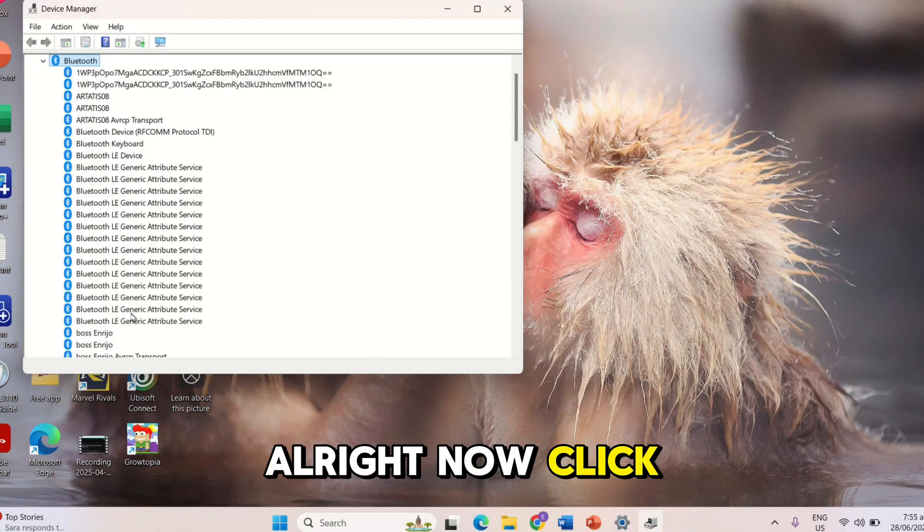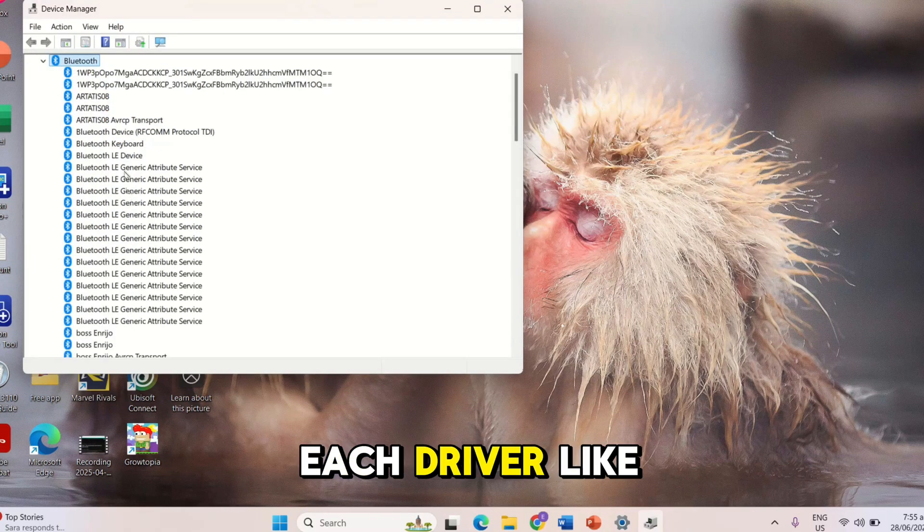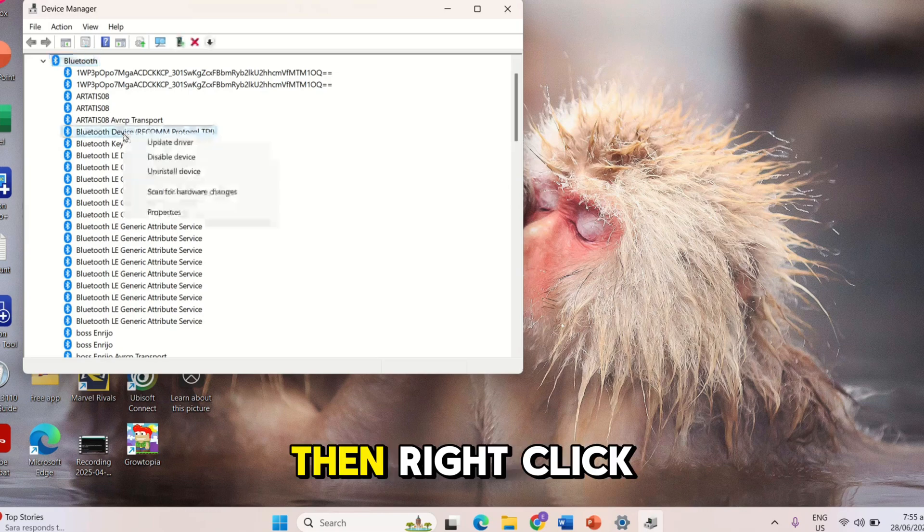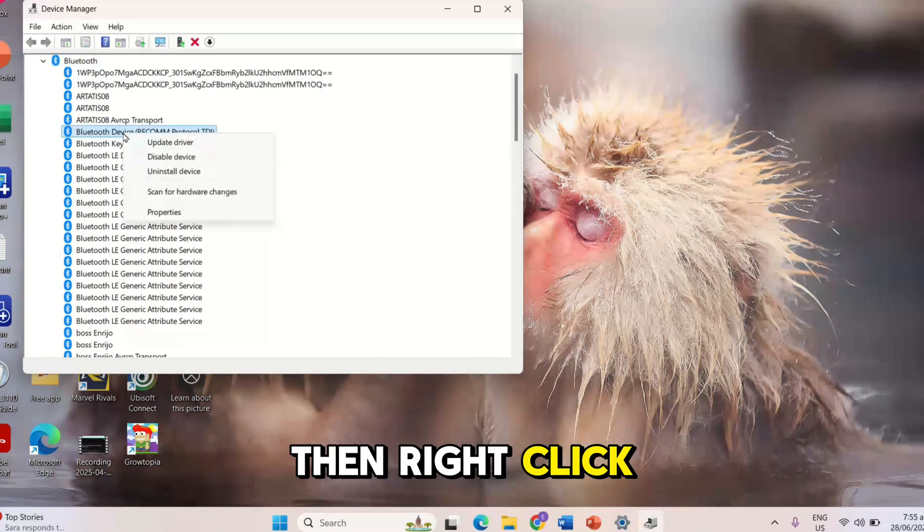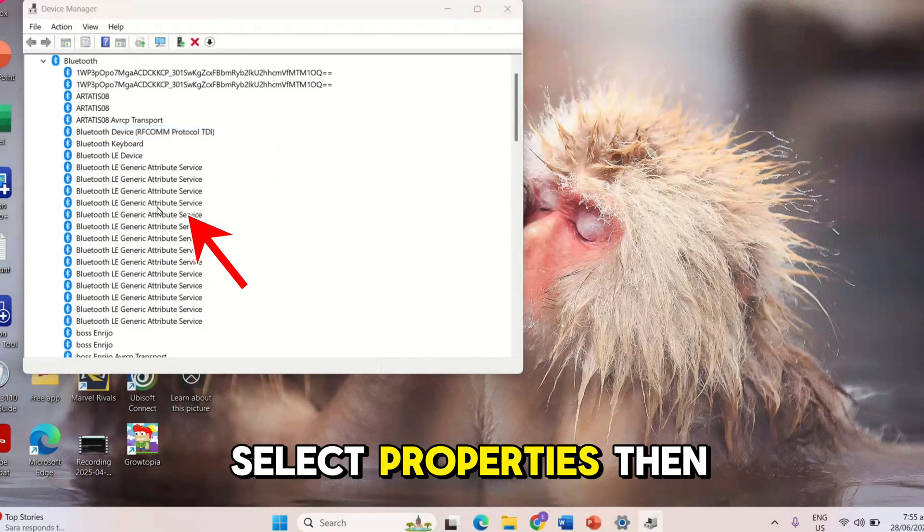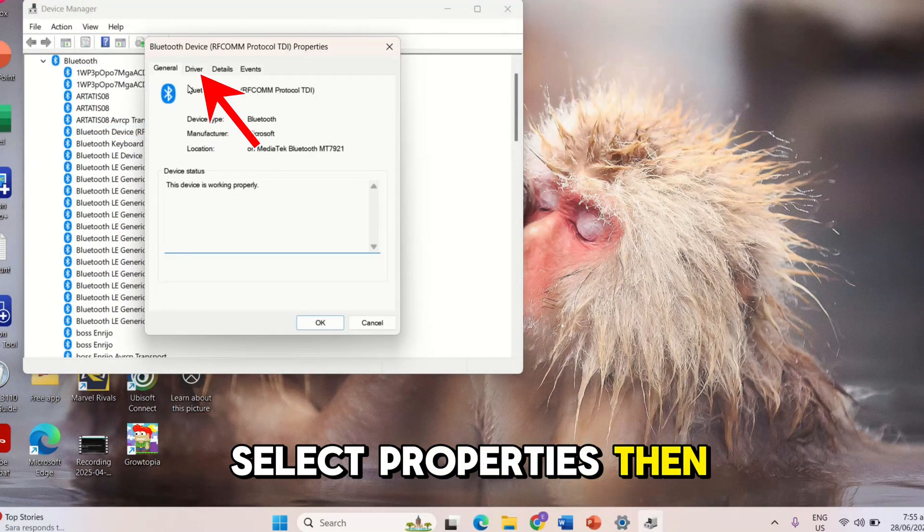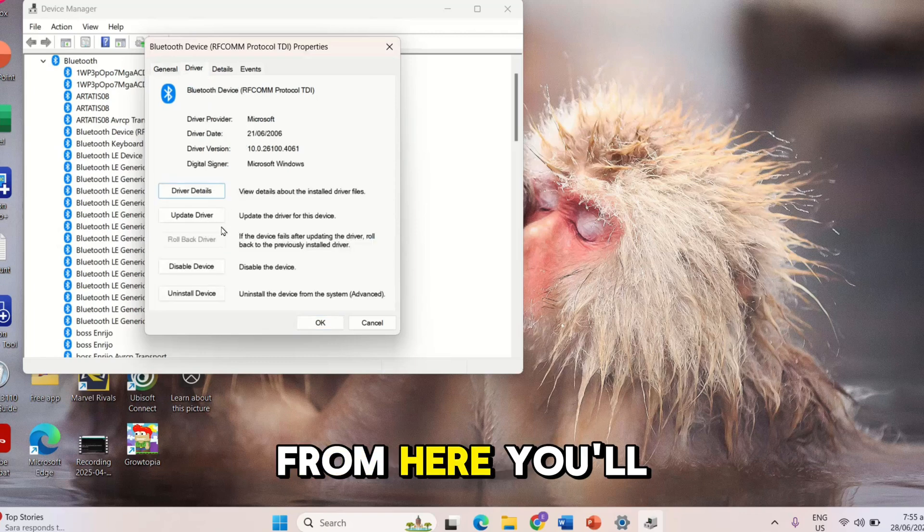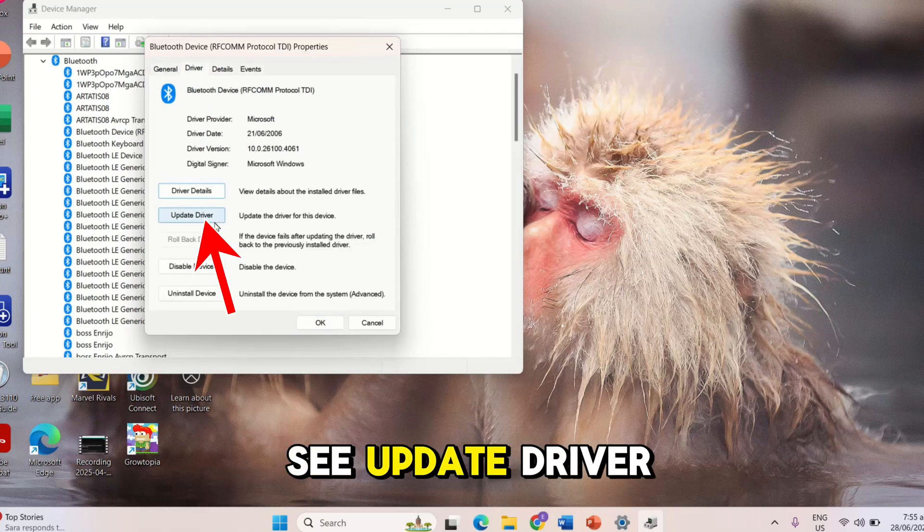Now, click each driver like this one, then right click, select Properties, then Driver. From here, you will be able to see Update Driver.